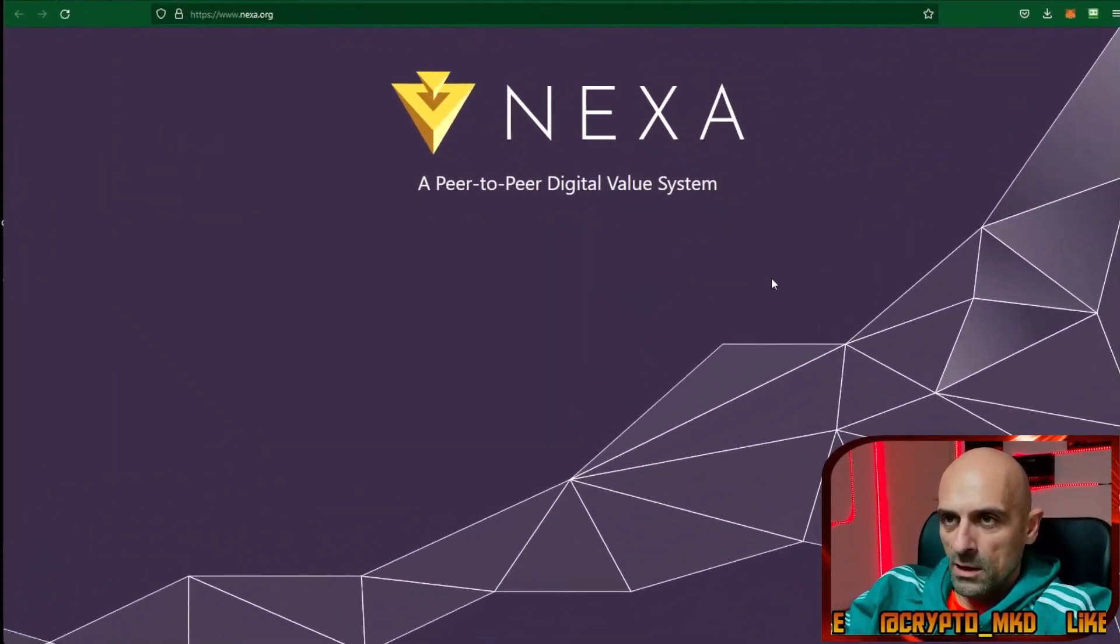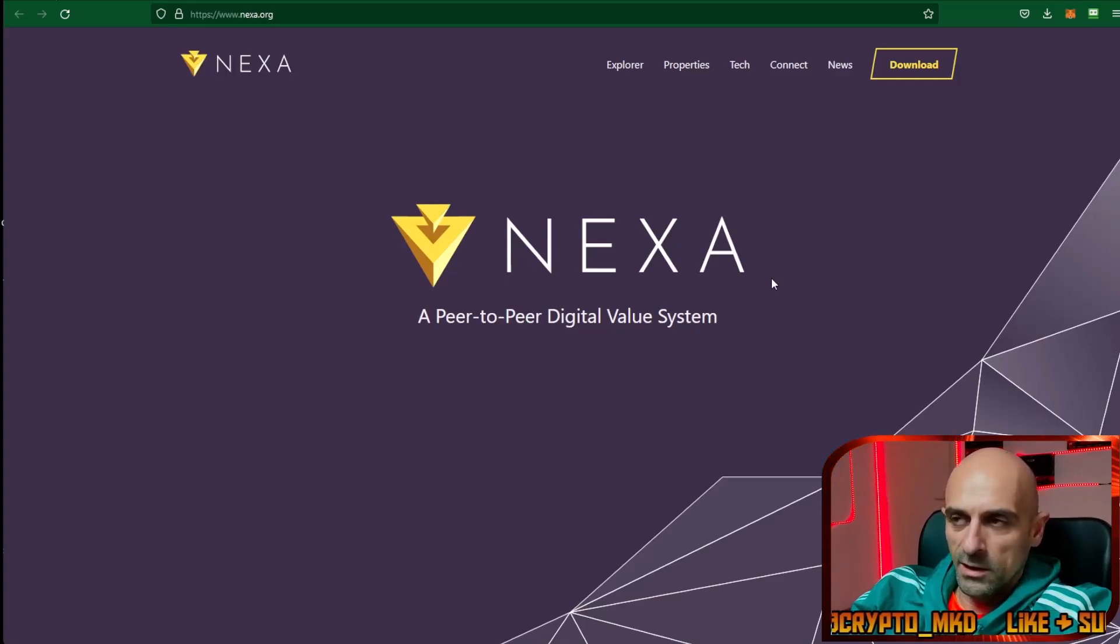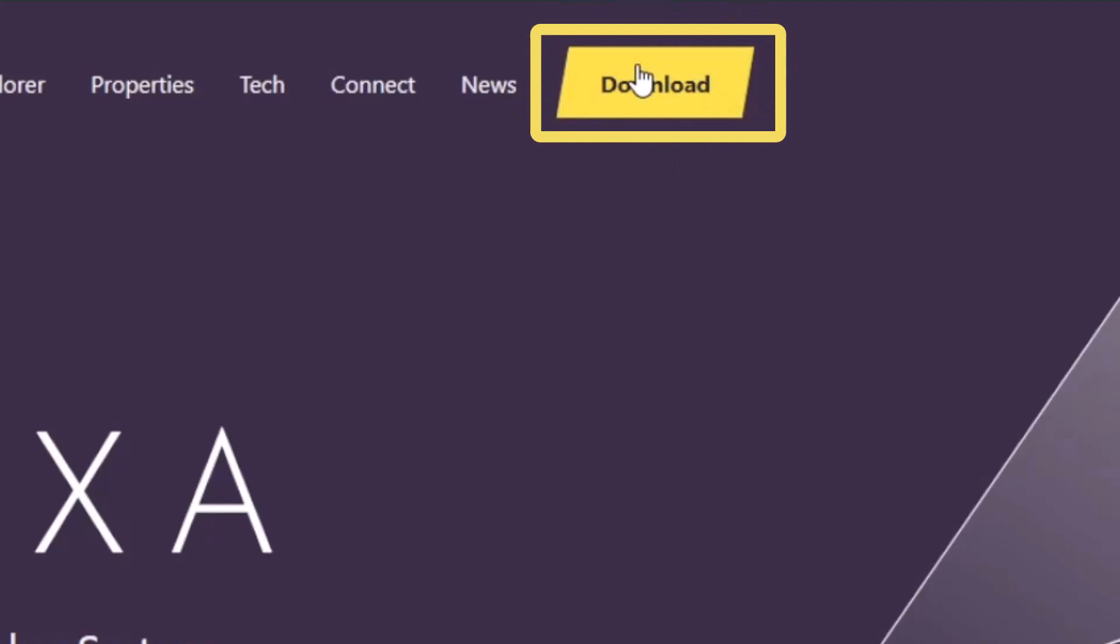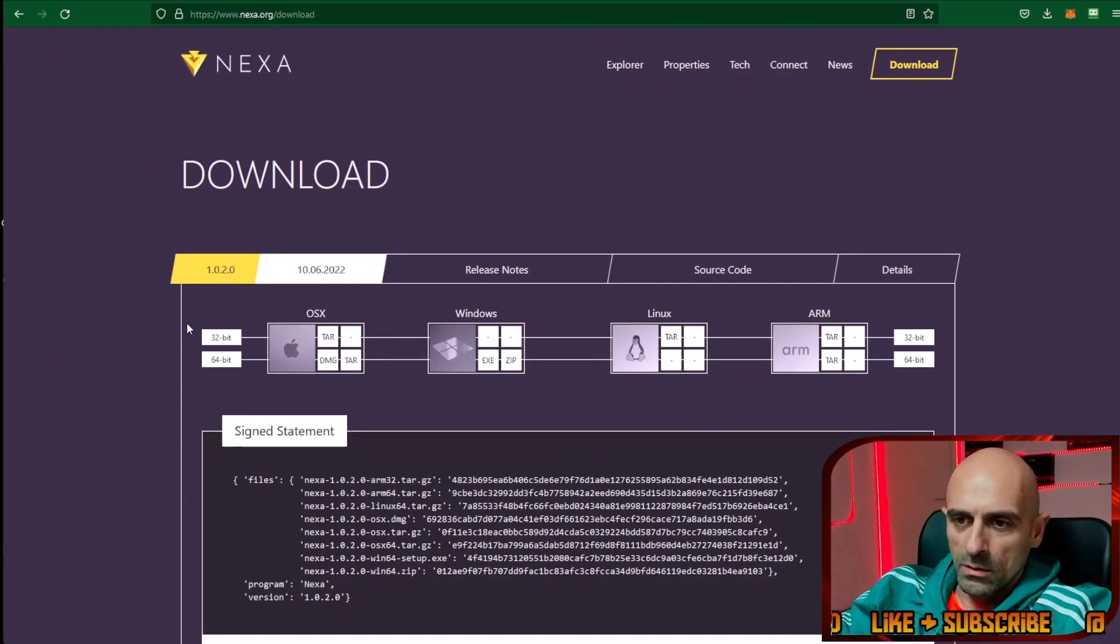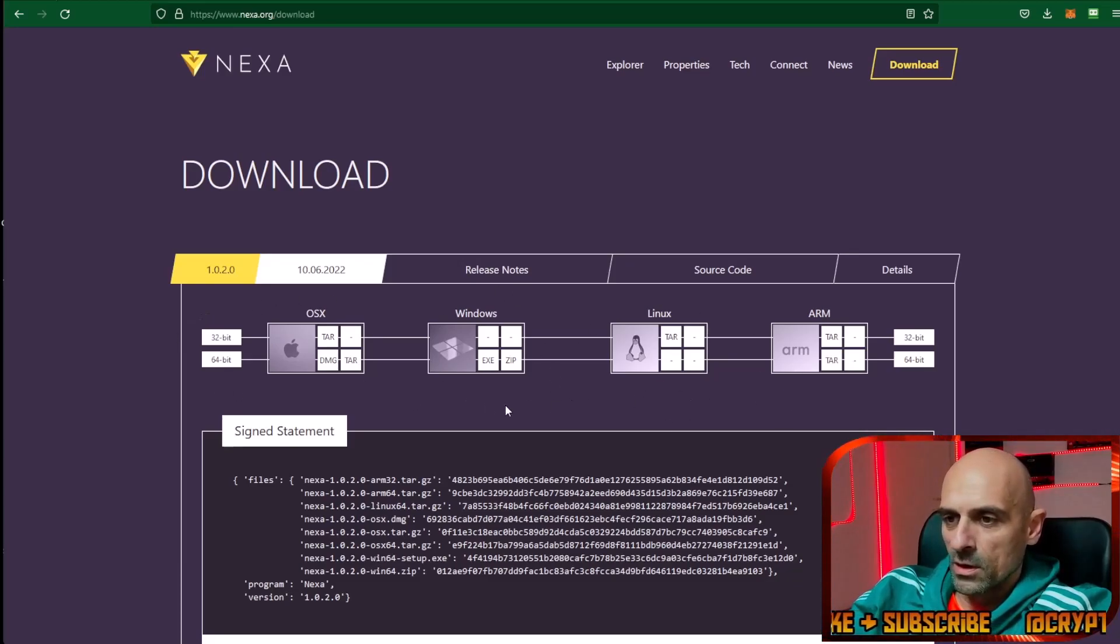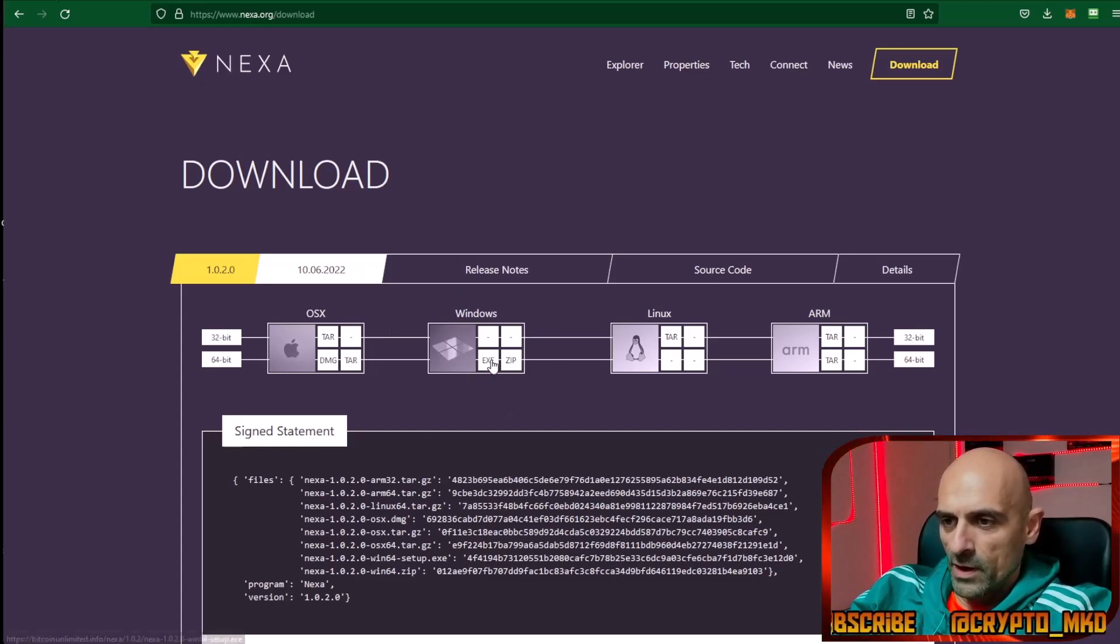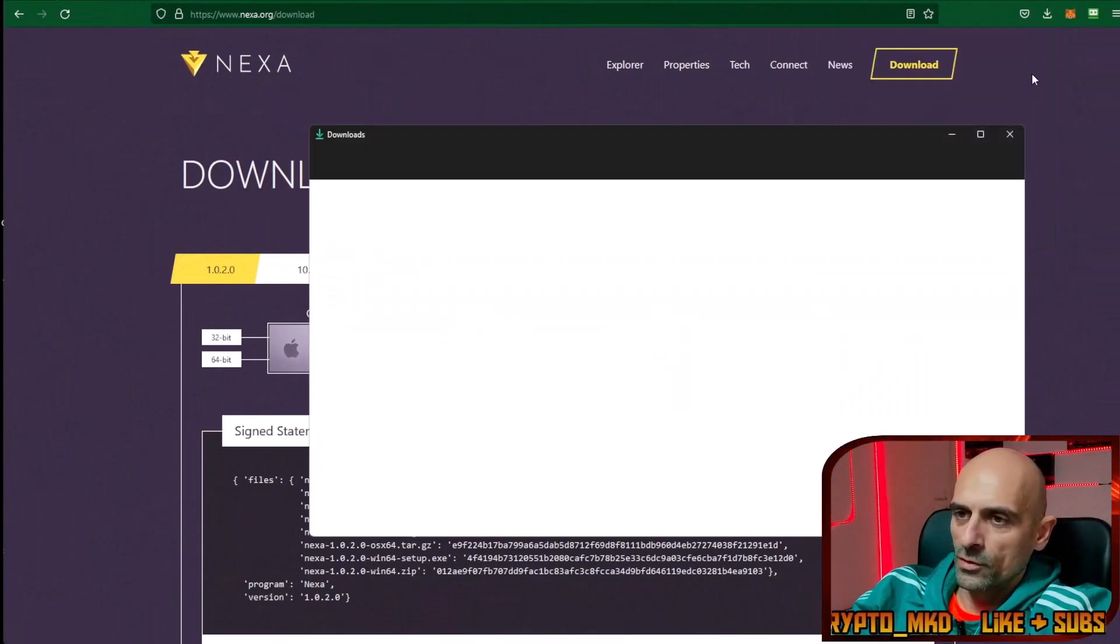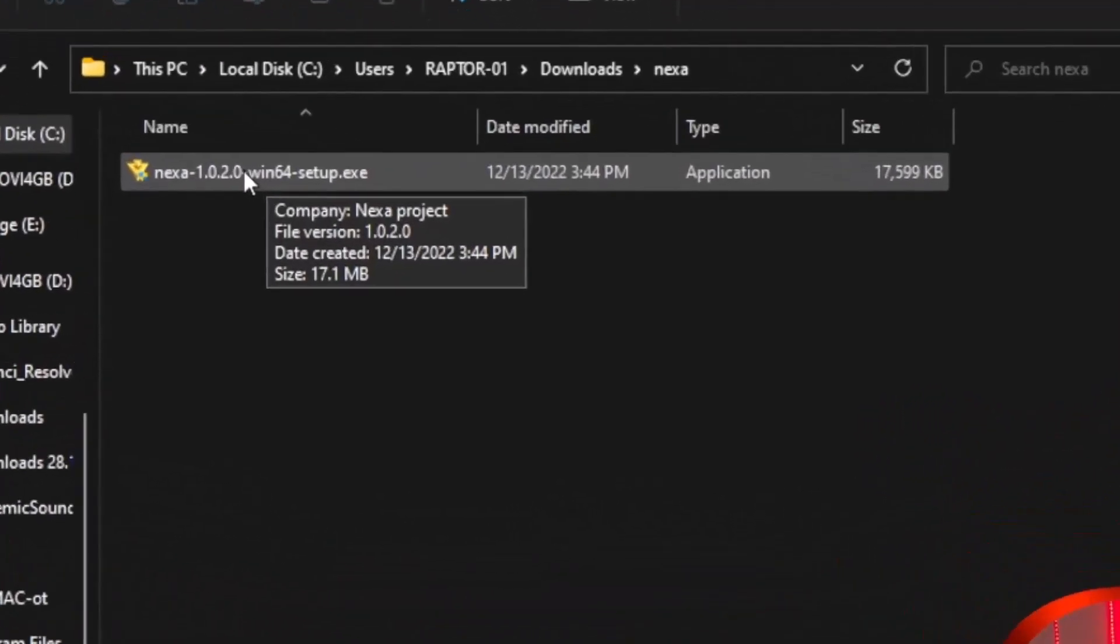For mining Nexa we first need to find a wallet address. On their website in the section download we can download wallets for Mac, Windows, and Linux. I am on Windows so I will download the Windows file. After the download is finished, open your downloads folder and run this Nexa file.